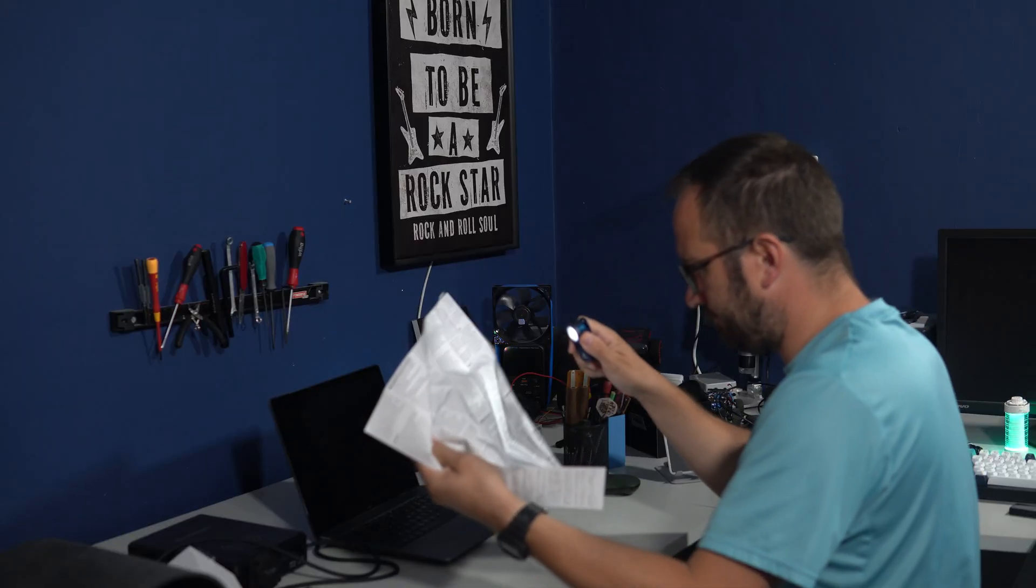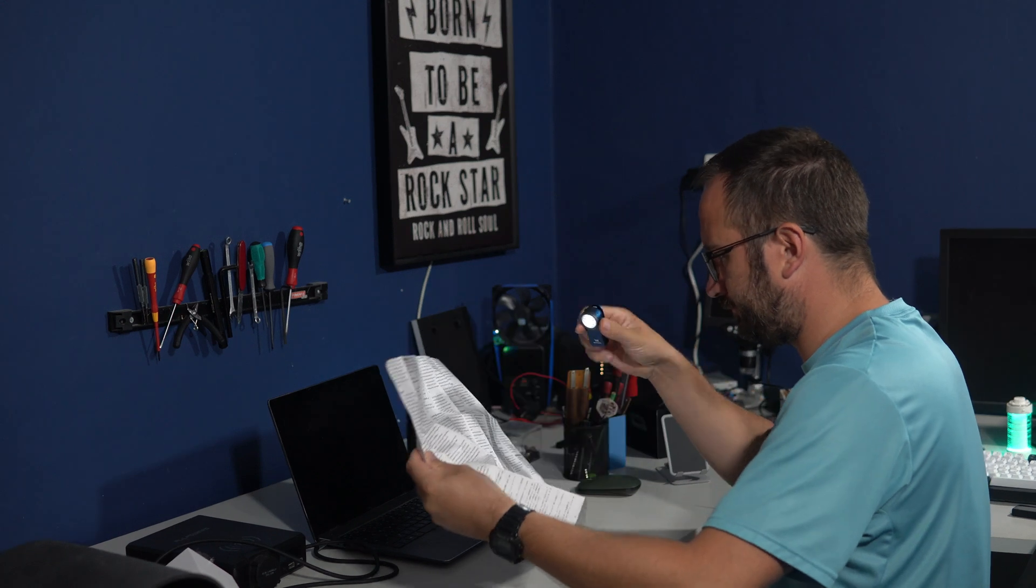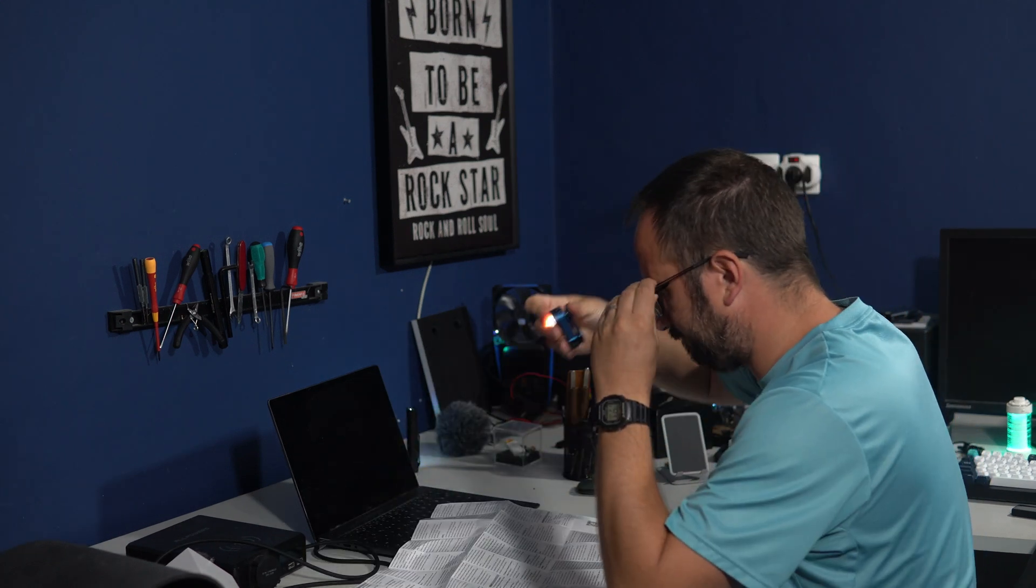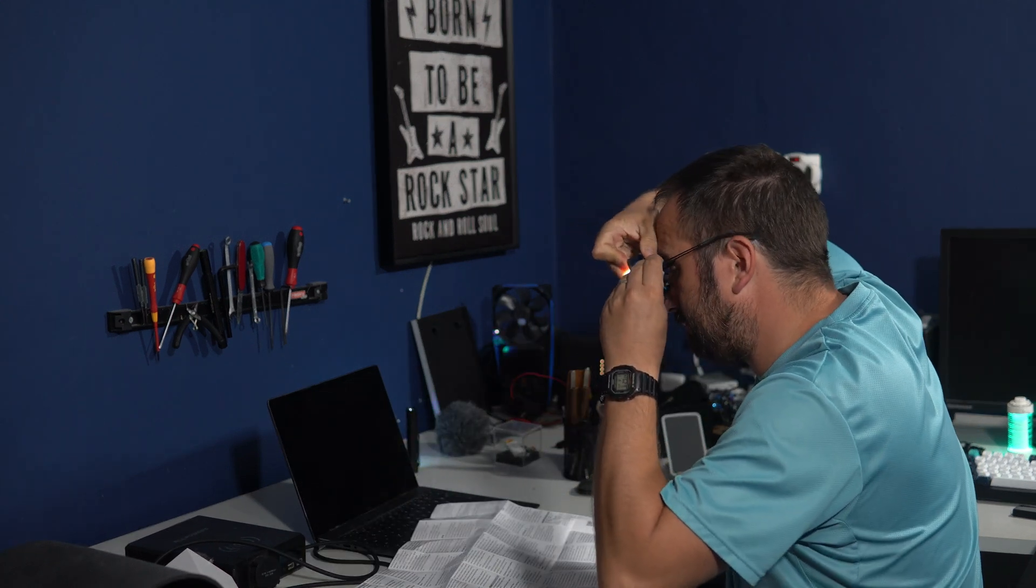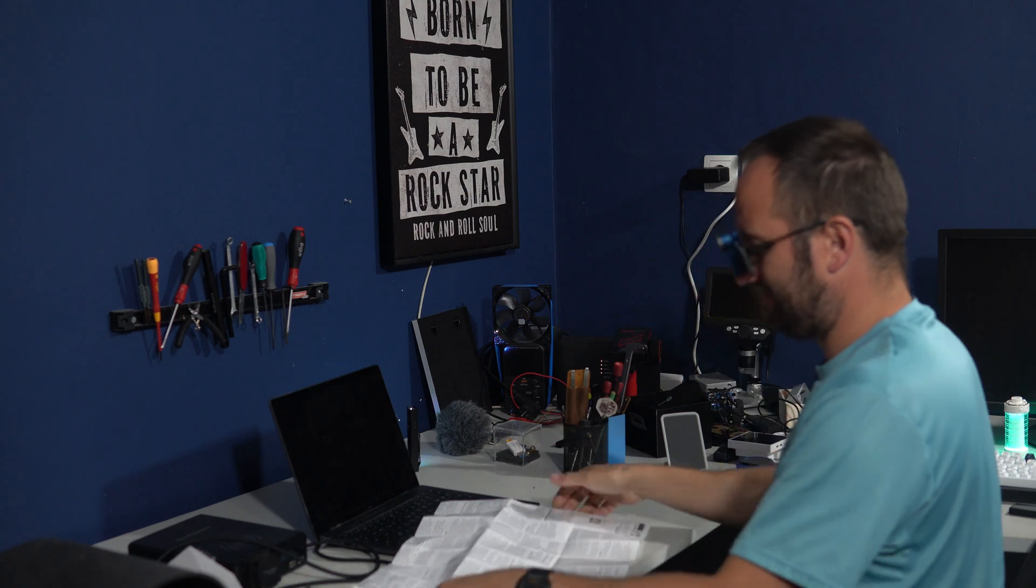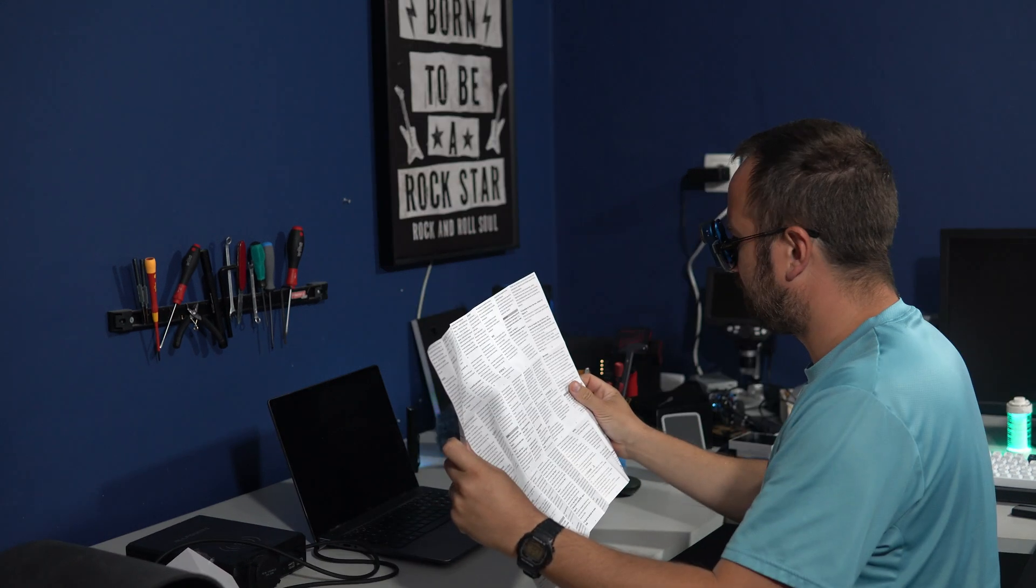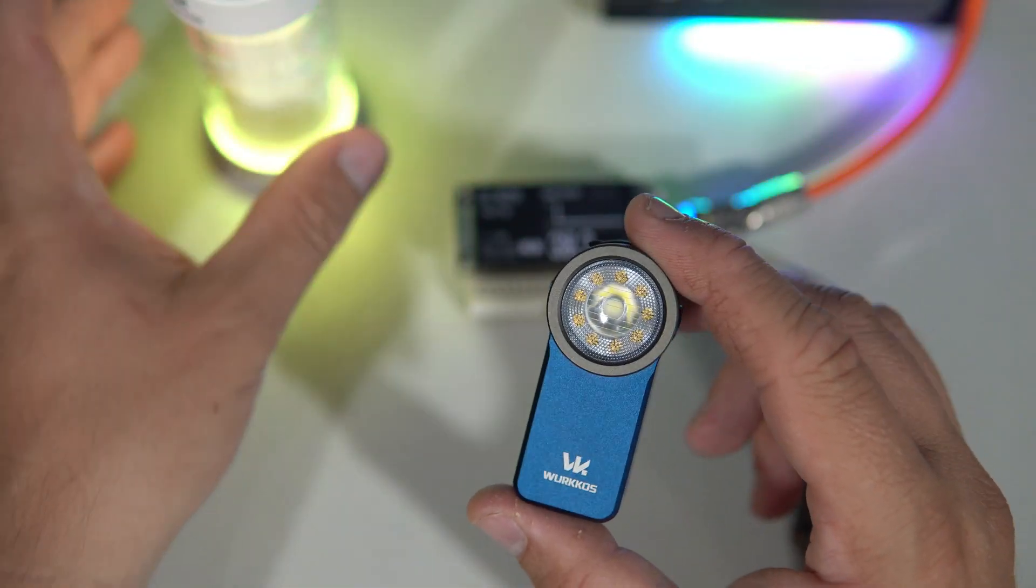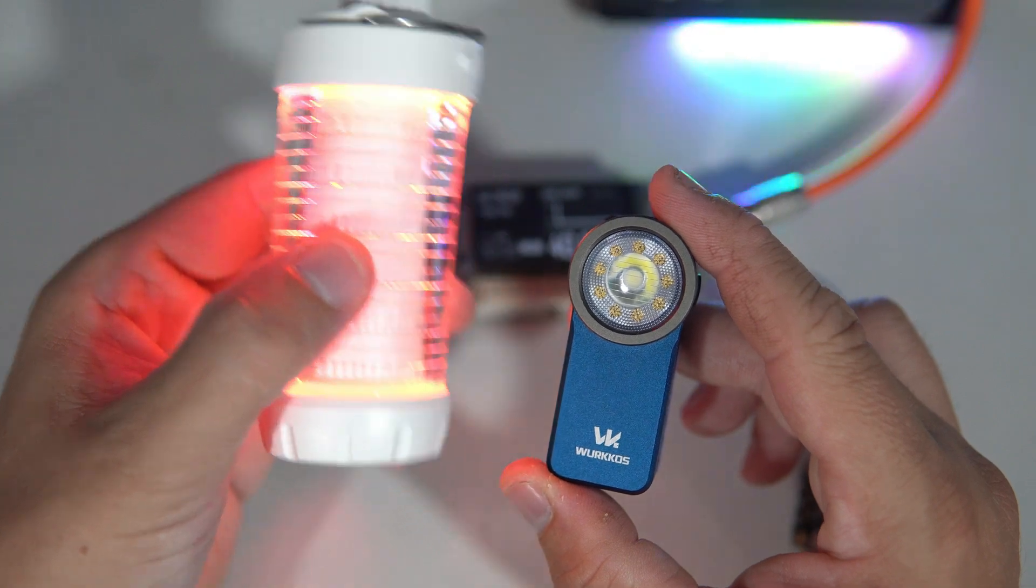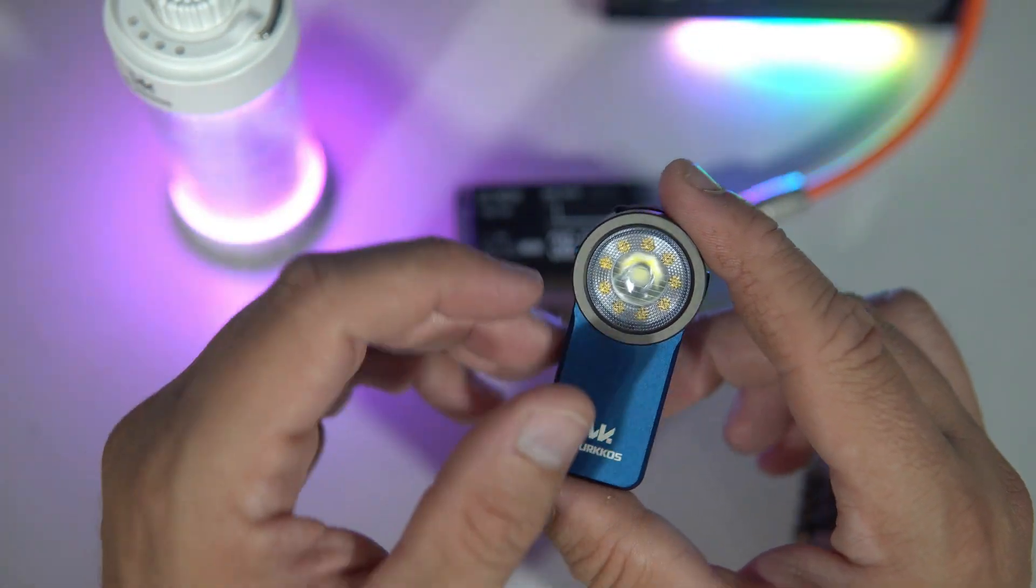Modern flashlights are so advanced, useful, and creative. So when someone offers me a flashlight, I can't resist.